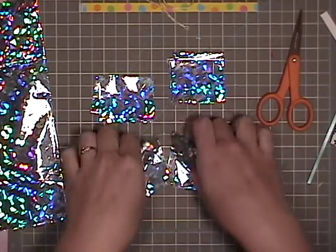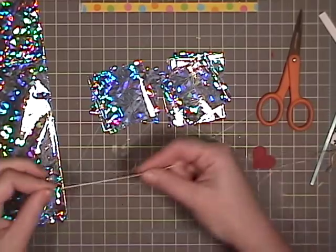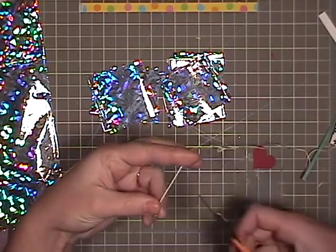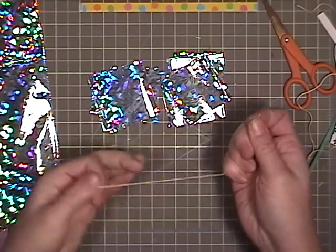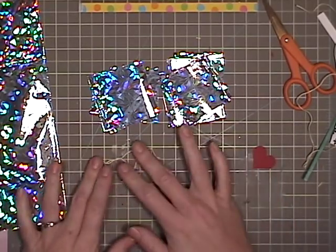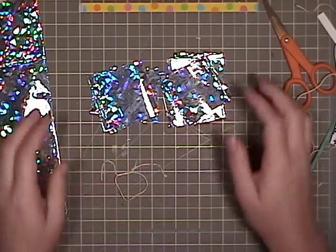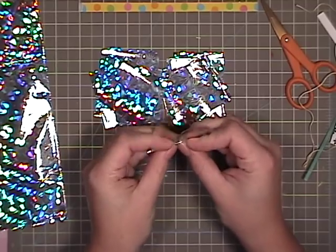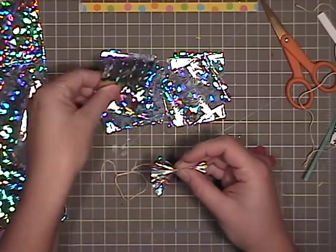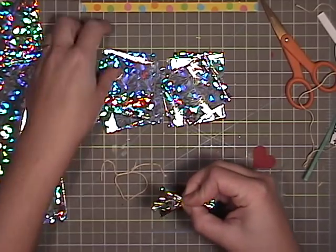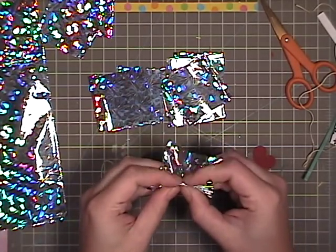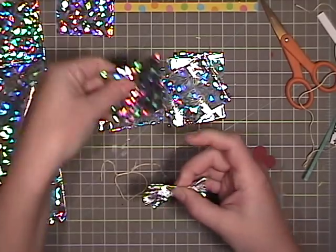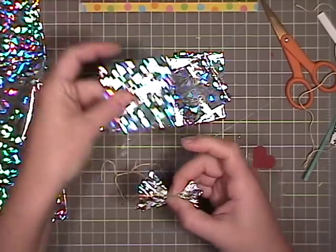So we've got to get some string ready because you're gonna need to have some on hand and go ahead and start your knot. Just do it like that and what you're gonna do is just bunch these all up. And you're gonna do this with all of them and pinching in the center.